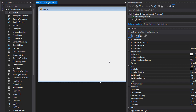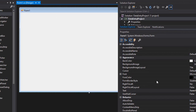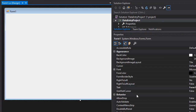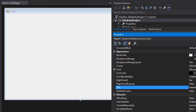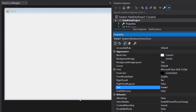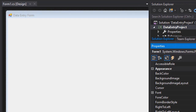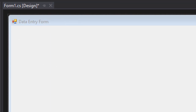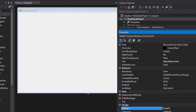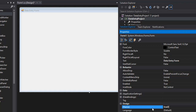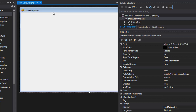For this project we want two sections on the form: a data entry section and a timer section. First, click the form and in the Text property write 'Data Entry Form' so it displays as the form caption. Also rename the form to 'frmDataEntry' — the 'frm' prefix is standard for forms.